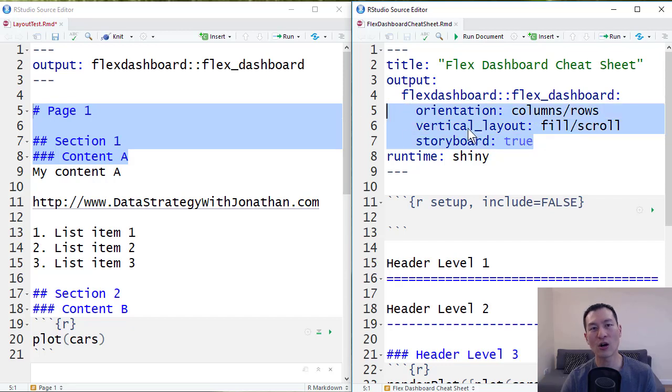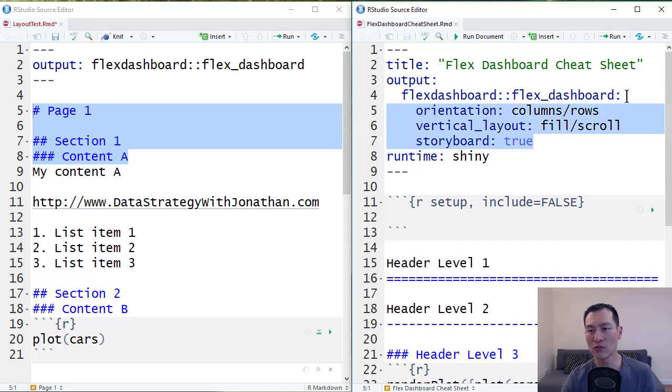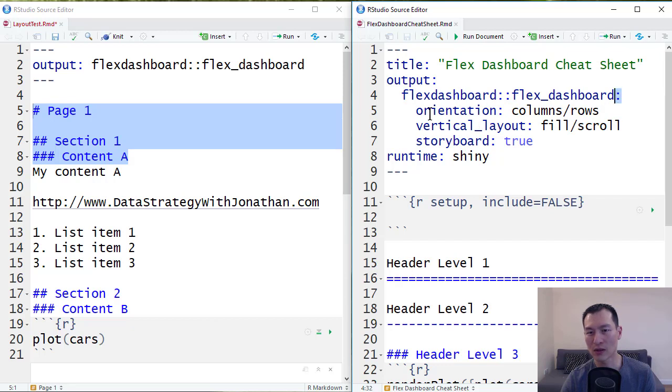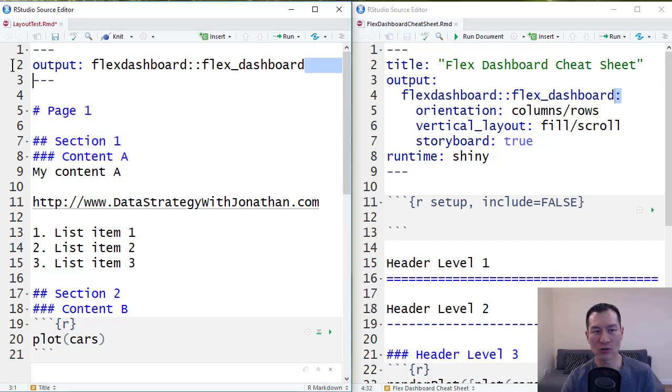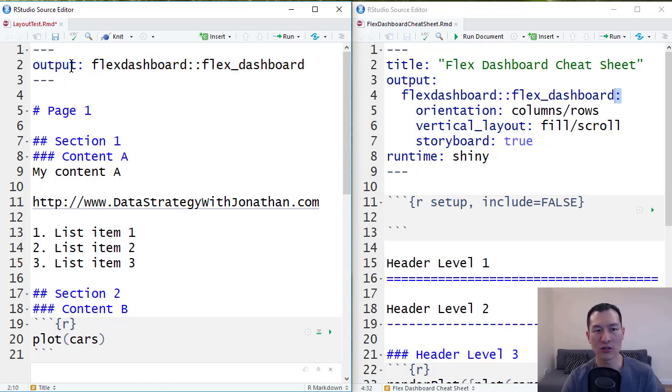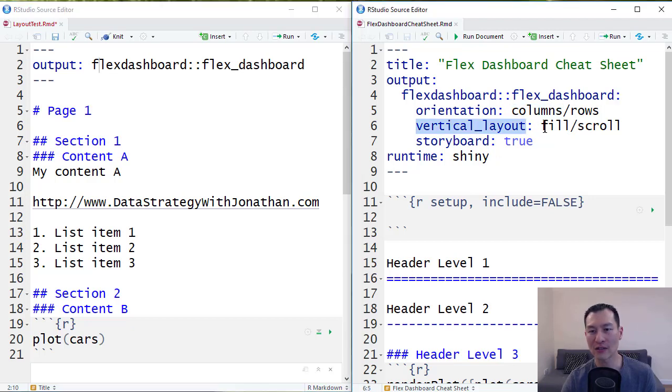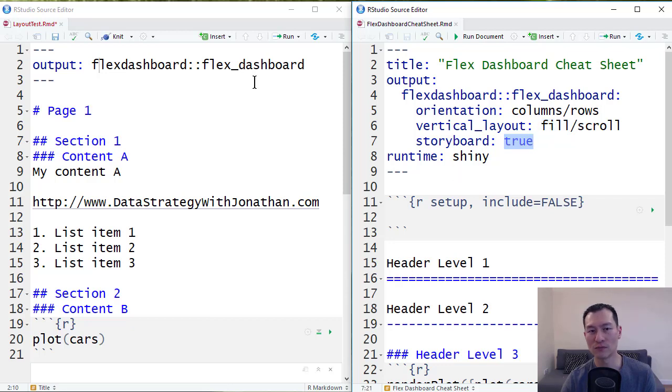All of these three options here are optional parameters for flex dashboards. So you can actually remove all of these. But if you do, make sure to remove this colon here. Otherwise, again, this won't work. So you can see here that we're running flex dashboards or outputting as flex dashboards with all of the default options. And just so you know, the default options for these is orientation is equal to columns, vertical layout is equal to fill, and storyboard is equal to false.